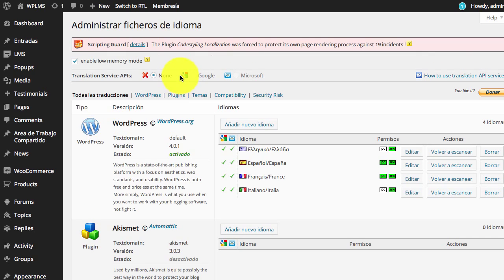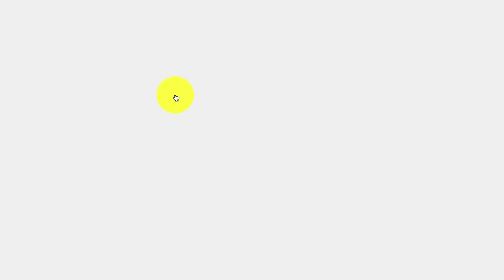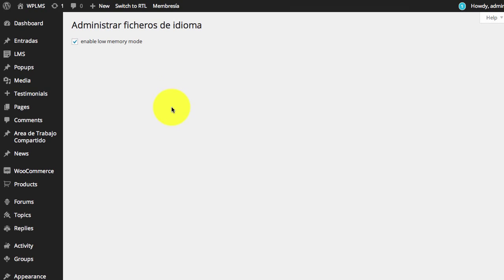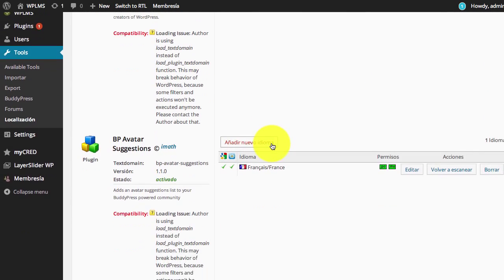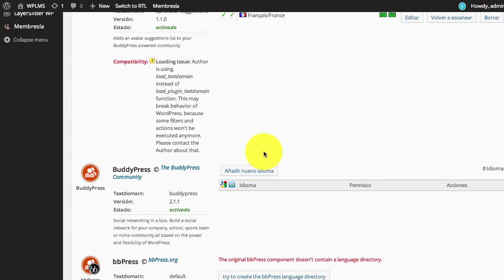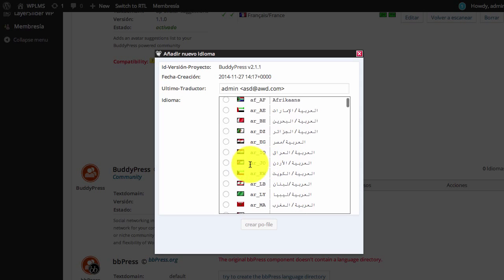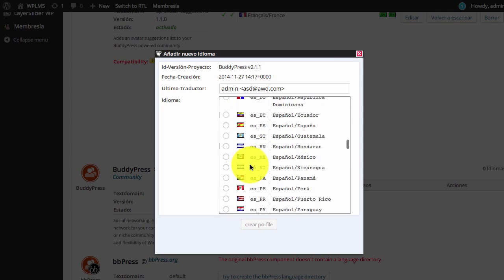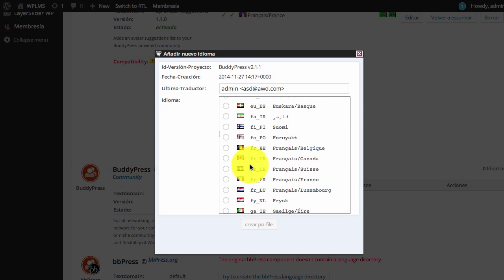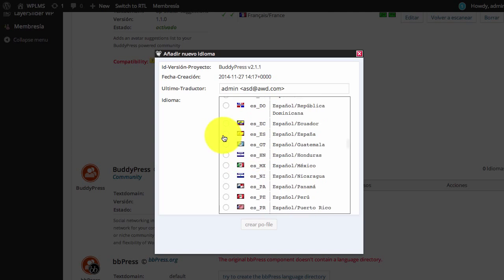Now we are going to locate plugins, locate BuddyPress, and add a translation for the Spanish language.